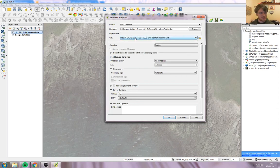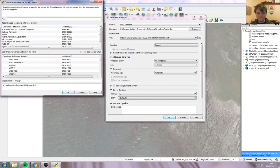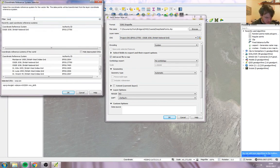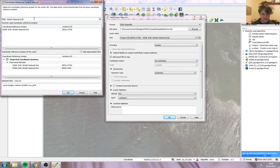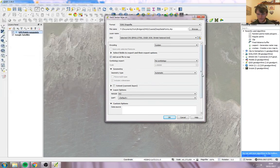If that's not on your dropdown list, just click on the little hat here and search British National Grid. It should be this one here, 27700. Click that one, OK. And there we go. And now we just press OK.